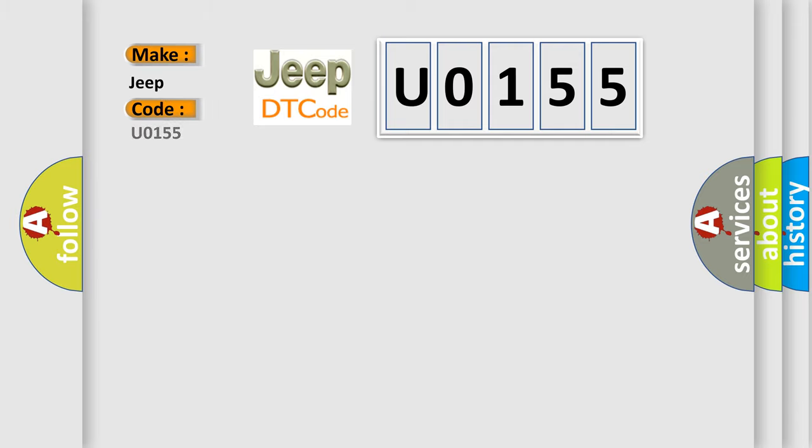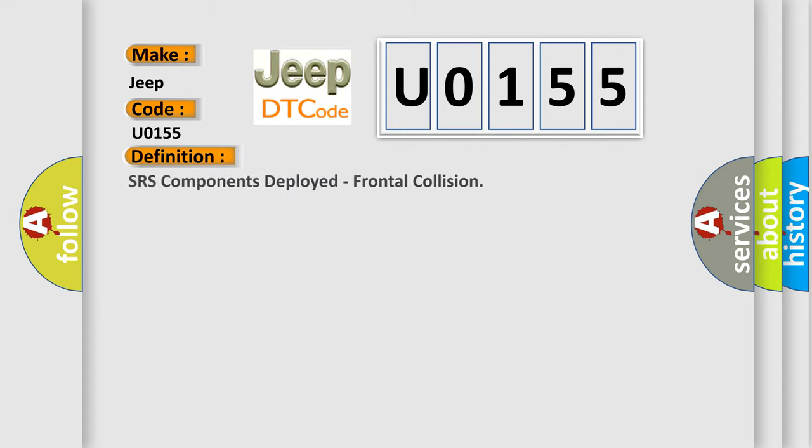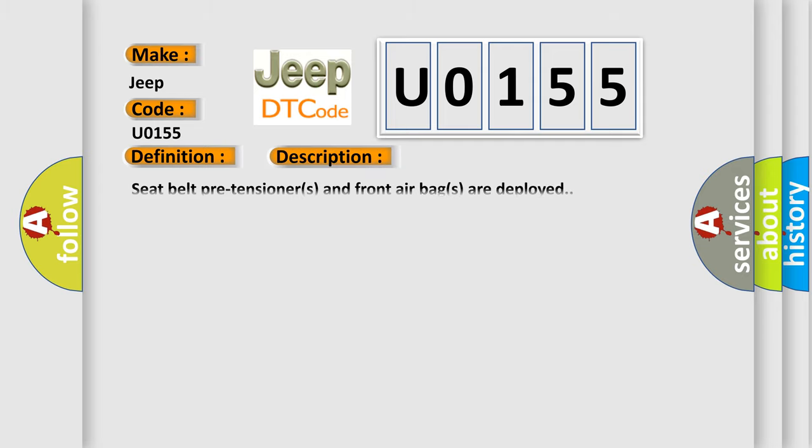The basic definition is SRS components deployed - frontal collision. This DTC code indicates that seat belt pre-tensioners and front airbags are deployed.